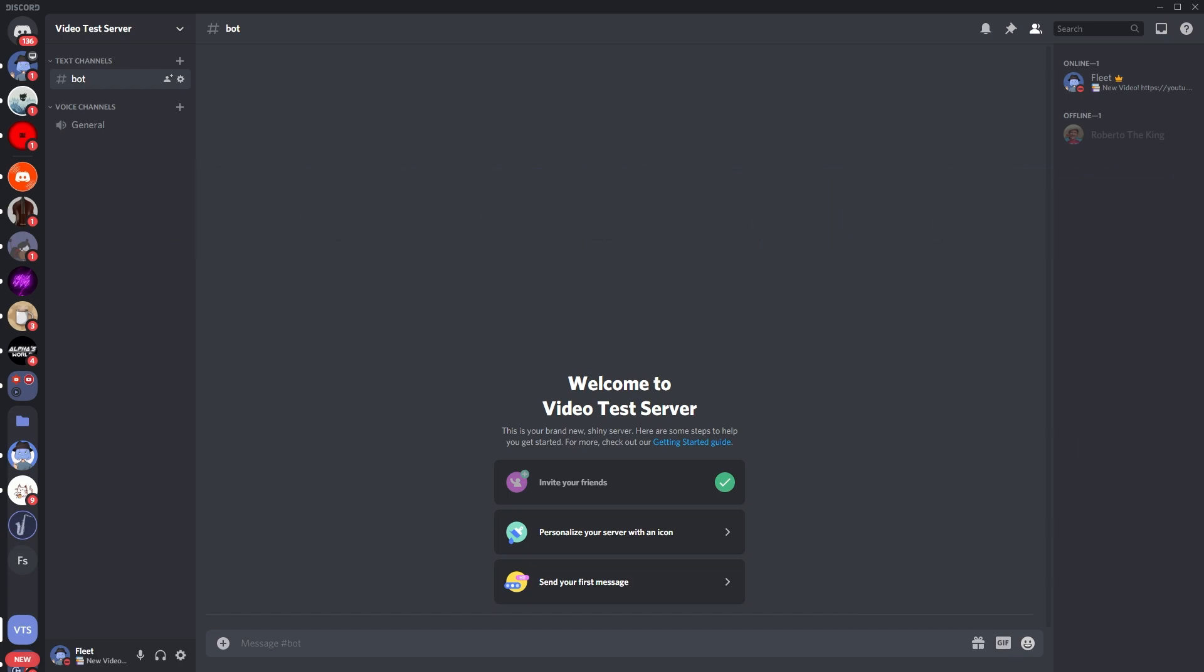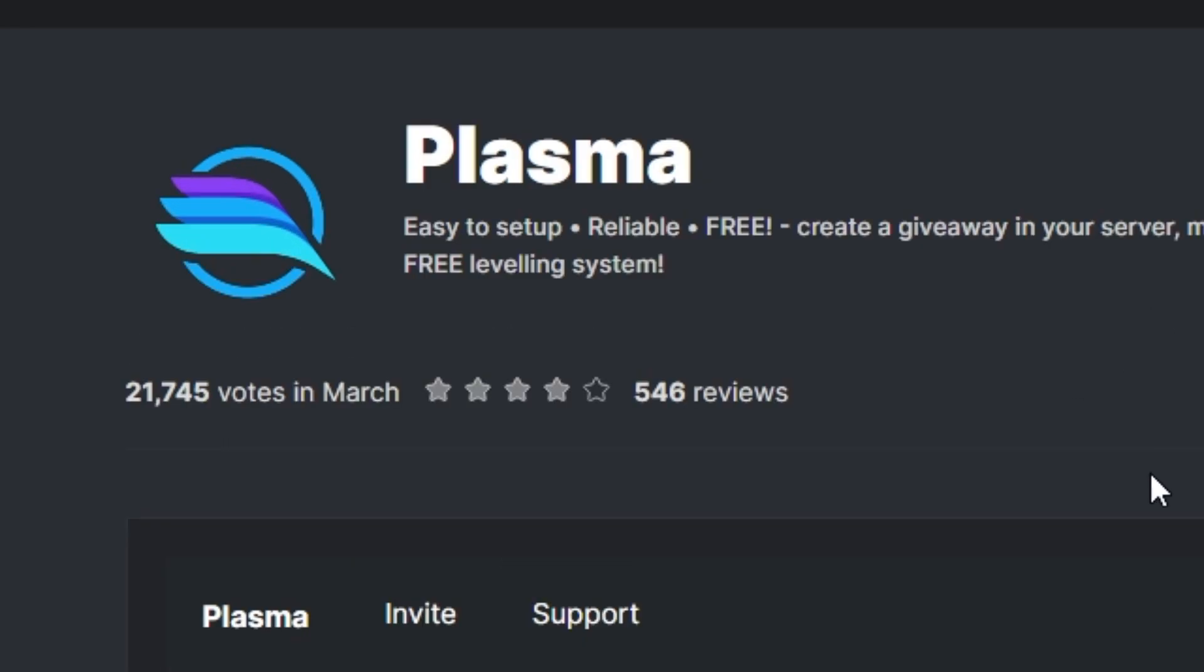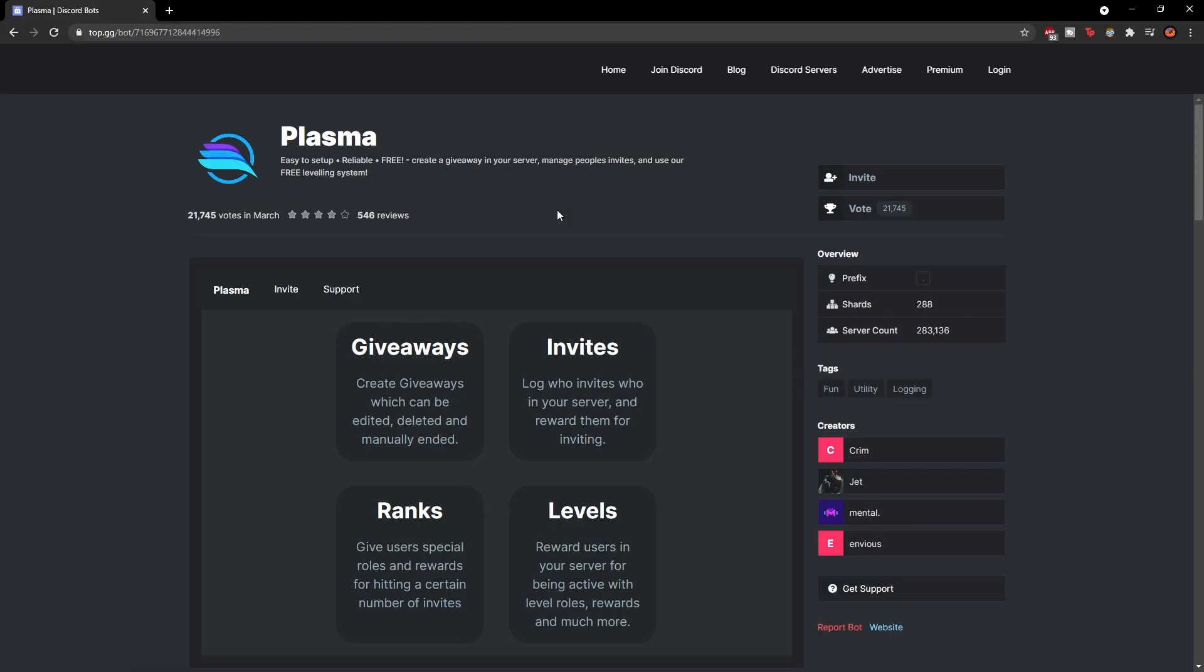So the bot which you're going to use for this video is going to be Plasma, as you can see on the screen. I'll leave a link down below and it's on top.gg.